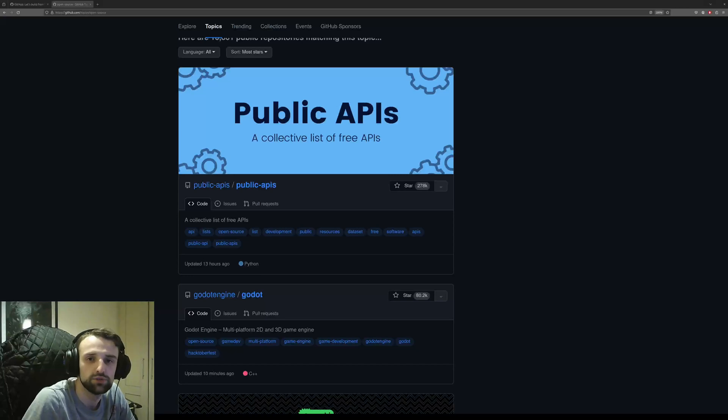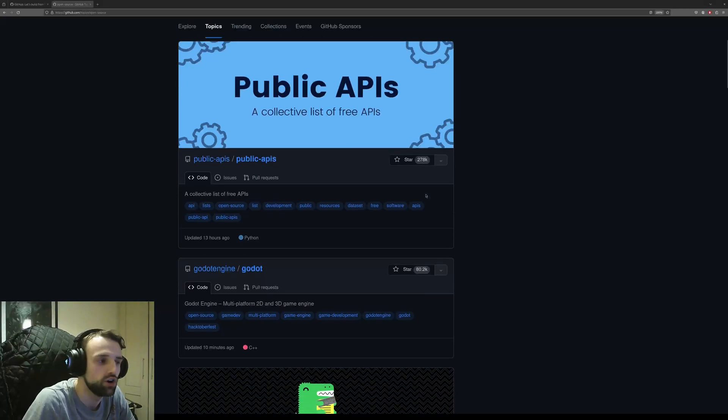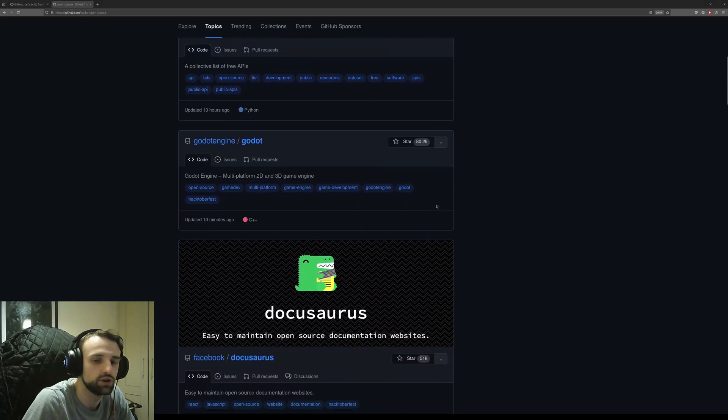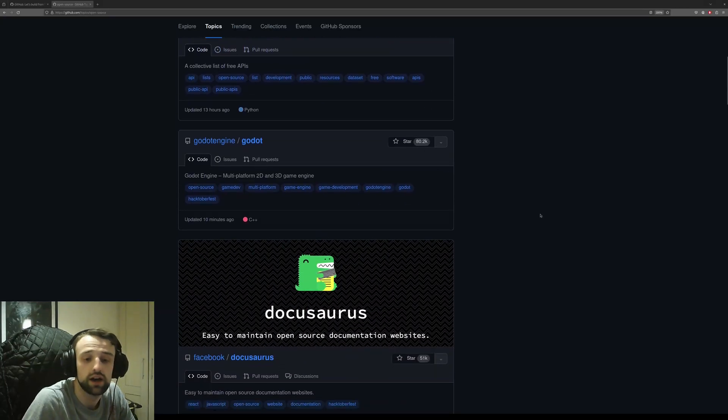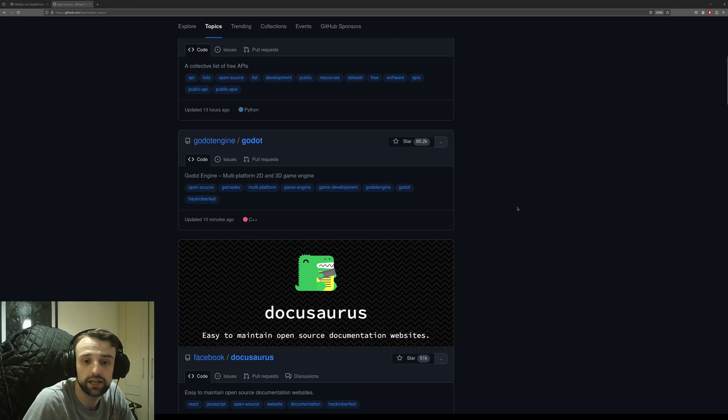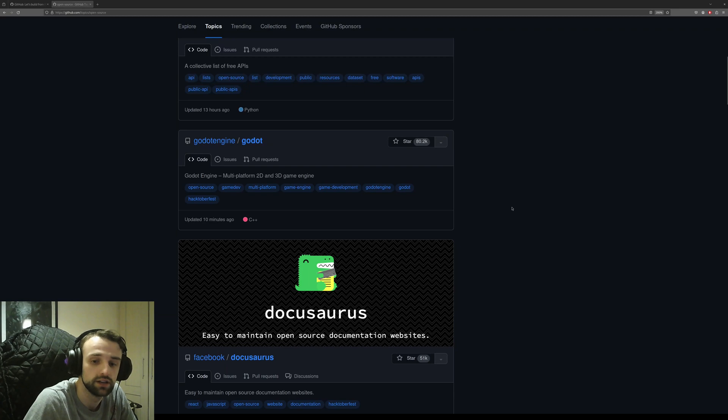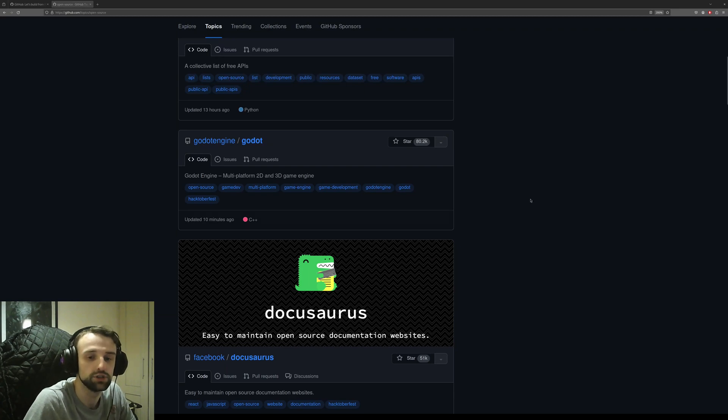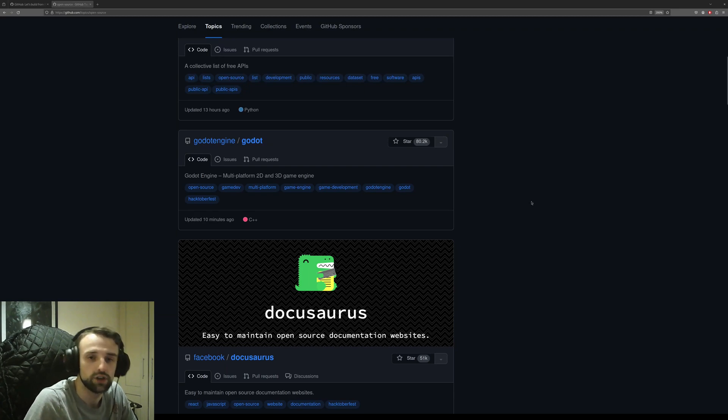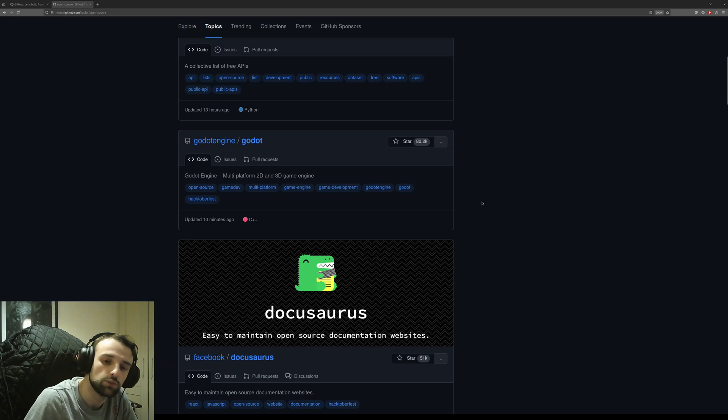There are many open source projects on GitHub for you to contribute to—over 100 million public repositories on GitHub alone. This doesn't even include GitLab or other online server repositories available.